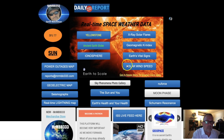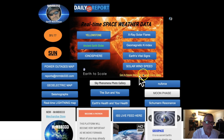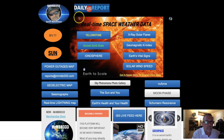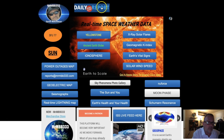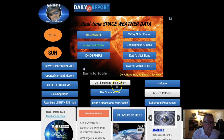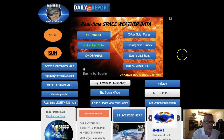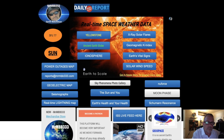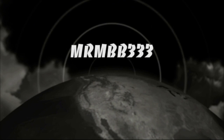Don't forget to check out the website. I've got new photos in the Sky Phenomena Photo Gallery at MrMBB333.com, new news reports in the Daily Report updated daily — sometimes multiple times a day. All the data you see here is real-time data, updated 24 hours a day, 7 days a week. Thanks for watching.